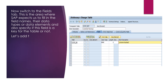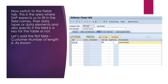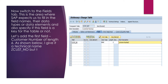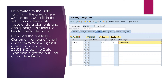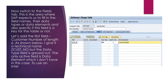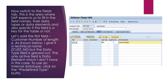A key field means this field should not be modified at the time of an edit operation. Let's add the first field — customer number of length numerical 6. I give it the technical name zCust_number. But the data type field is grayed out; the only active field is data elements. To use an internal data type, click on the predefined data type available in the tabs.